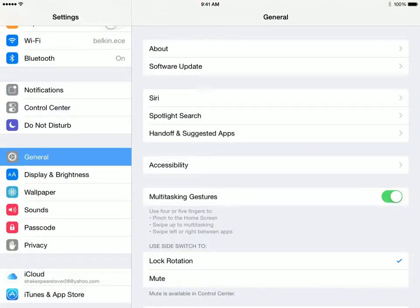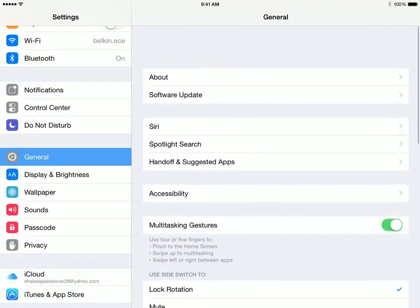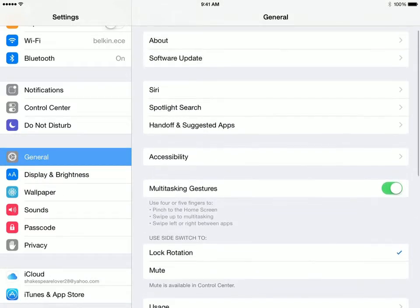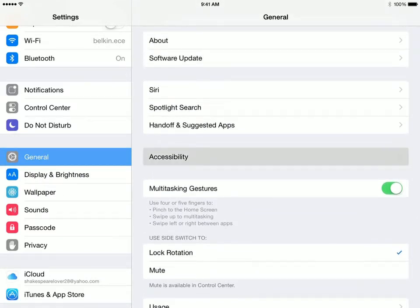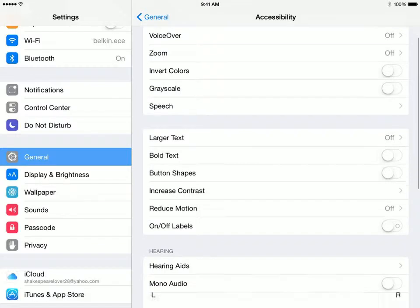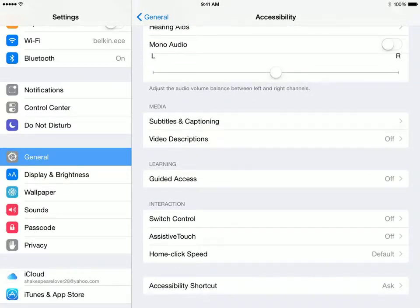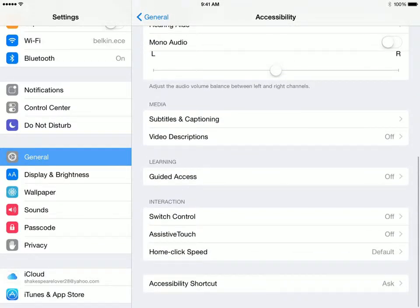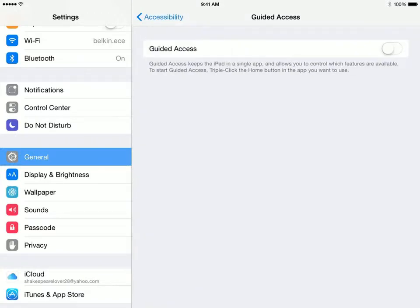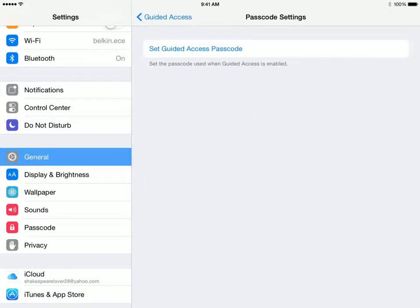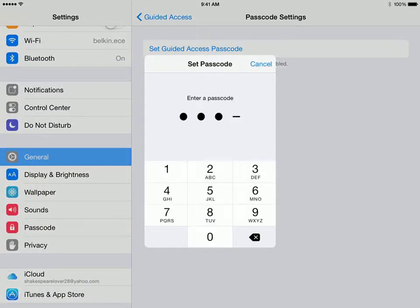Go to General, and as you scroll you're going to look for Accessibility. Click on Accessibility, scroll up, and you'll see Guided Access. Click on Guided Access — you have to actually turn it on, then go to Passcode Settings and set the guided access passcode.